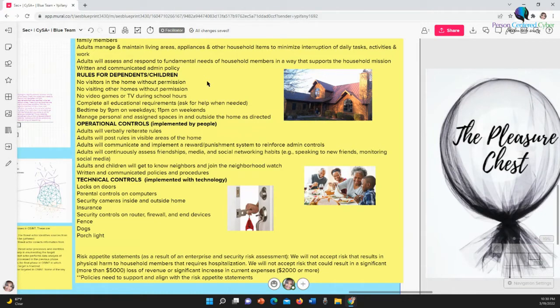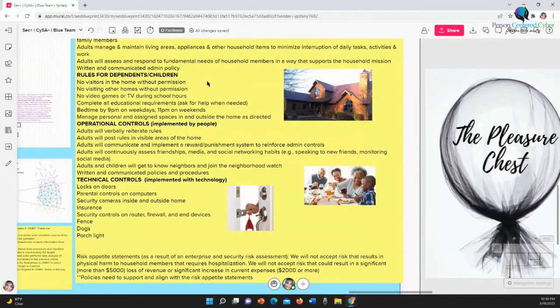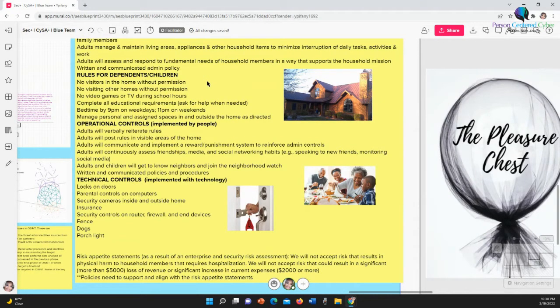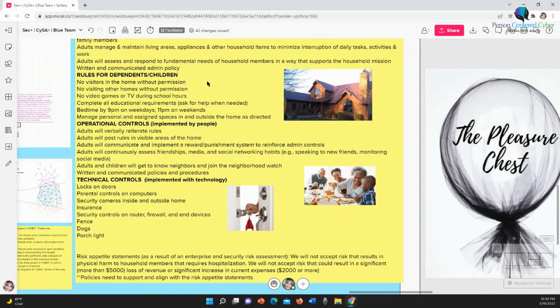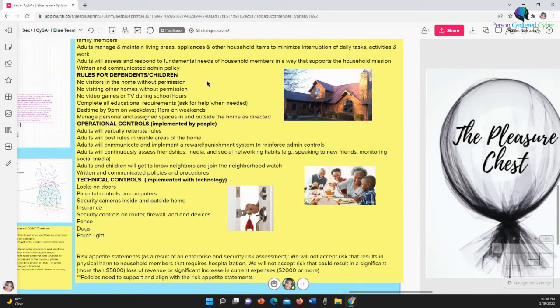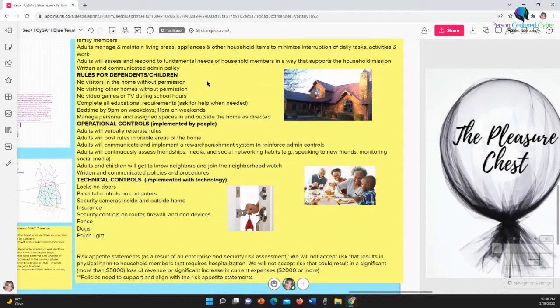For example, we will not accept risk that results in physical harm to household members that requires hospitalization. We will not accept risk that could result in a significant, meaning more than five thousand dollars, loss of revenue or significant increase in current expenses. And policies need to support and align with the risk appetite. So the risk appetite is your taste, your taste for risk. What's my taste for risk given the environment that I'm in? So we first say we won't accept risk that results in physical harm to household members that requires hospitalization. So let's say, for example, you live in a decent neighborhood, but there are some shady places here and there. And you realize that if your child, your small child, is outside playing.